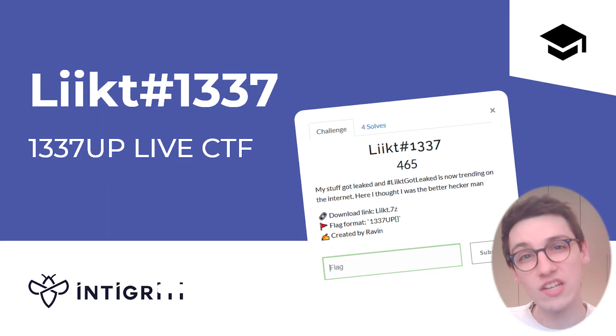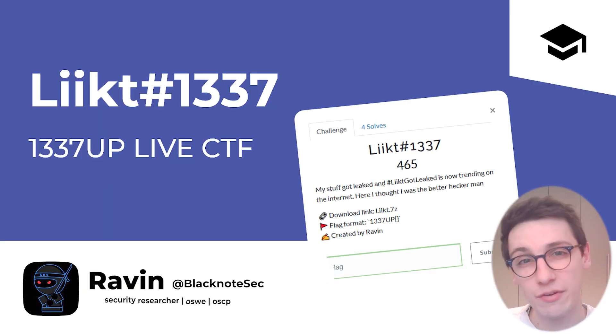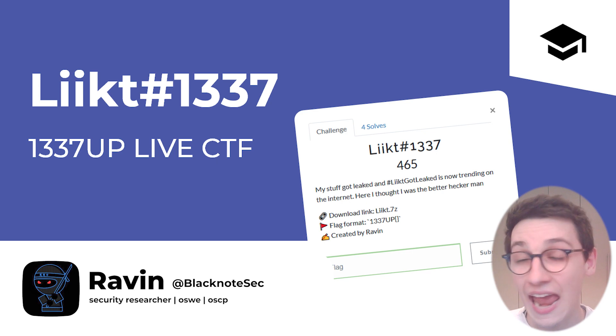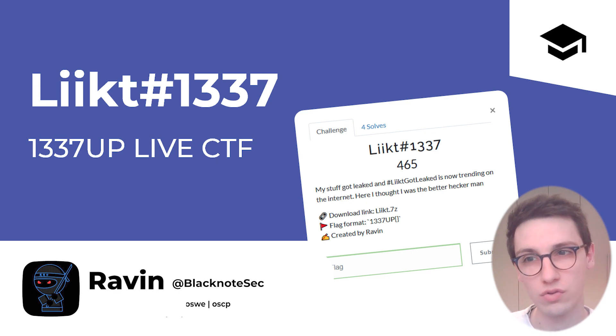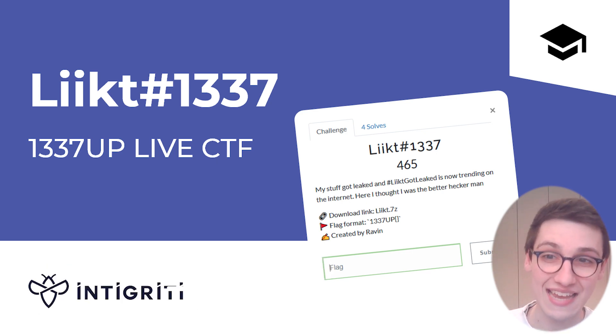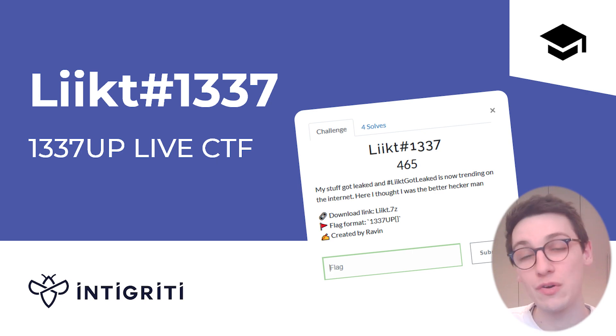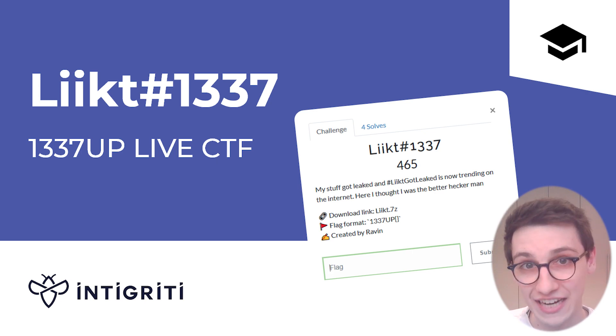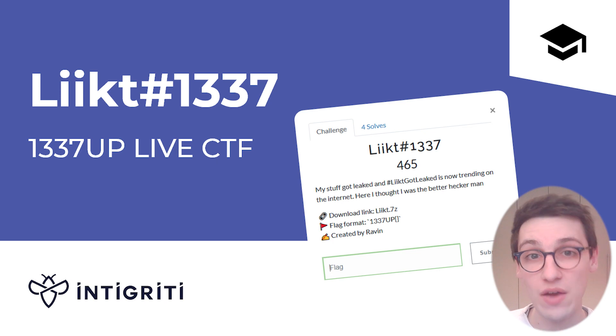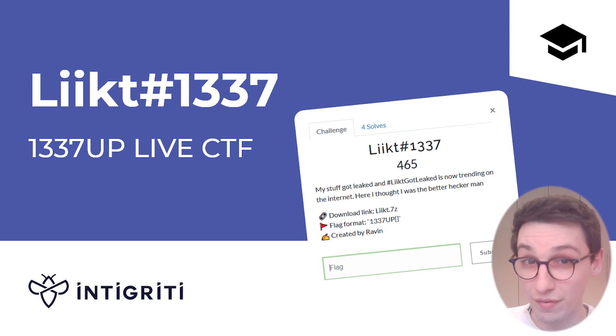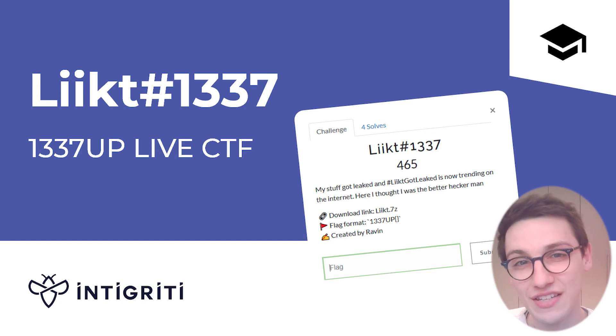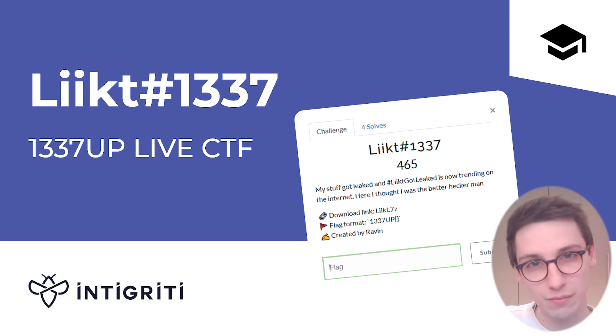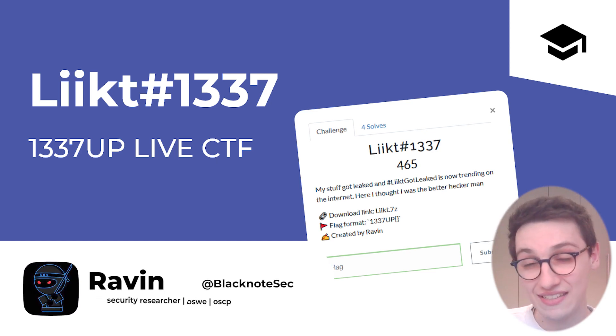This challenge was created by Ravin at Black Note Sack and the description goes as follows: My stuff got leaked and #leaked is now trending on the internet. Here I thought I was the better hacker, and then we have a link to a 7-zip file. Now before we get into the solution of this challenge, I have to invite somebody on the show and that is Faith.